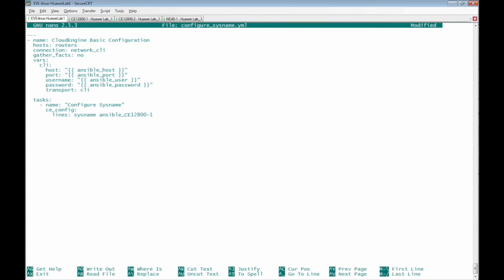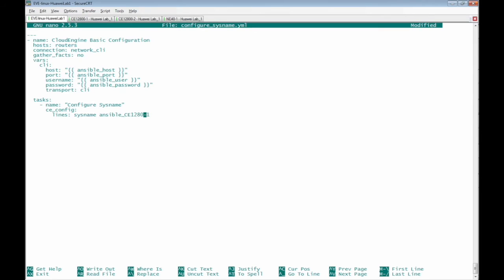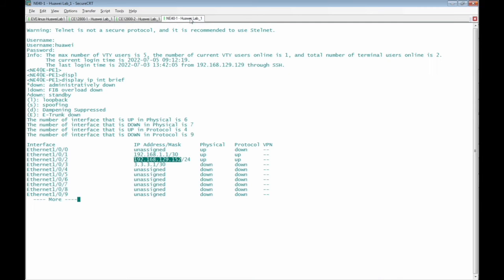We have the tasks. The task name is configure sysname and we use the ce_config network module and the CLI command that will be used is sysname. I can change from CE12800 to be NE40E. We have here the router name is NE40E-PE1.